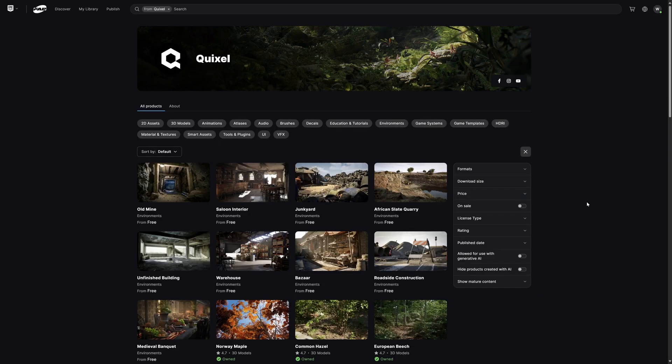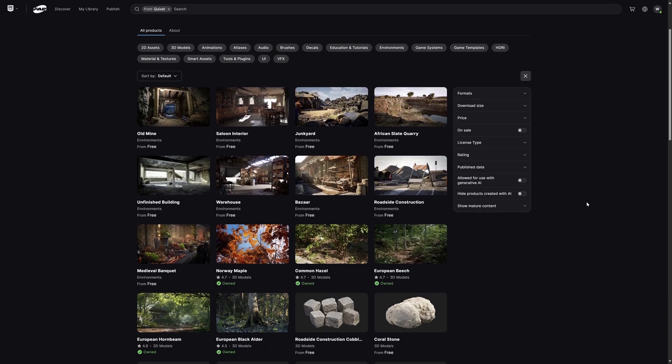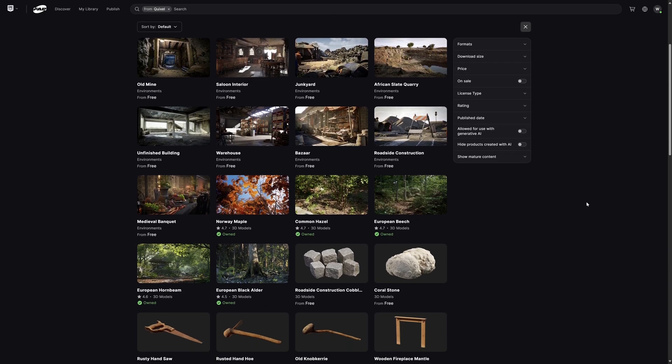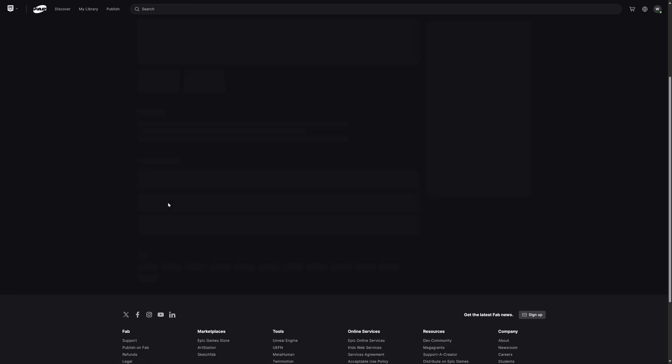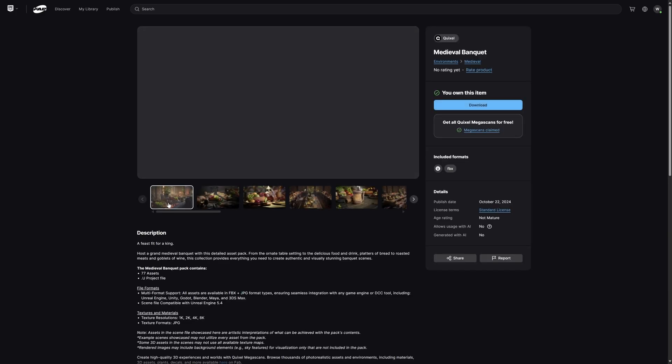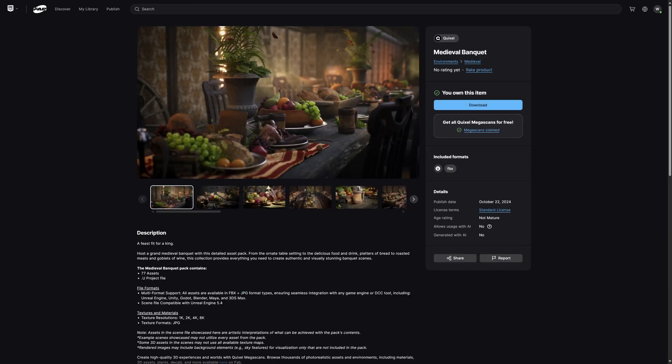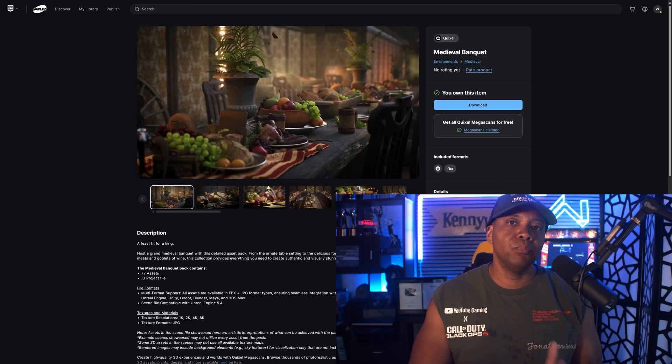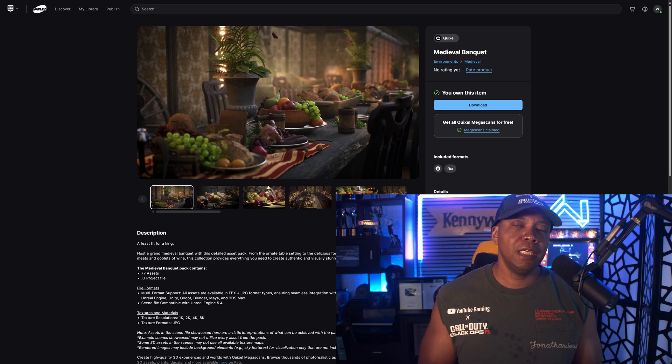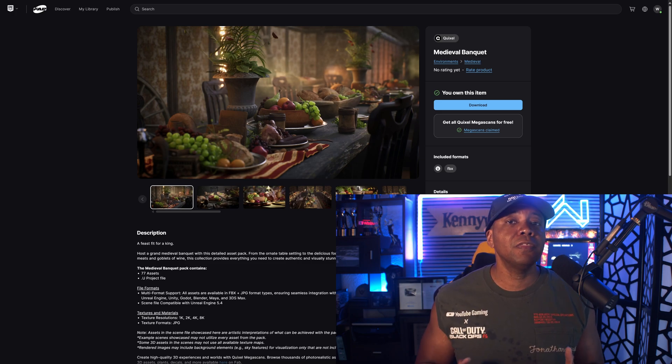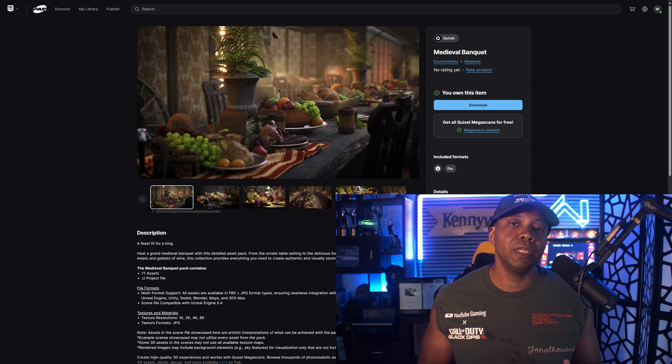I'm going to go to my Quixel profile right here and now you can see we have everything in the library. It will all say free and then stuff that we already owned, it's going to say owned. But you'll notice, let's click on this right here where it says medieval banquet. I'm going to left click on this and you'll see that it says you own this item.